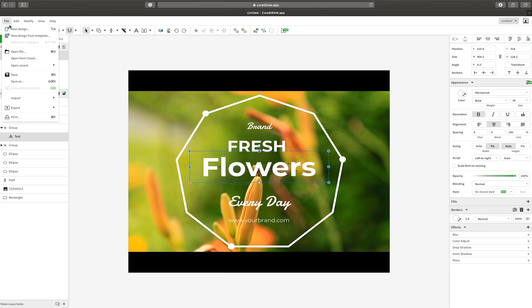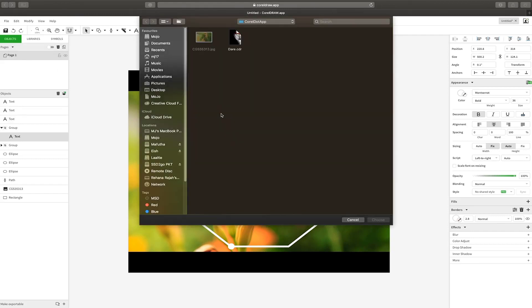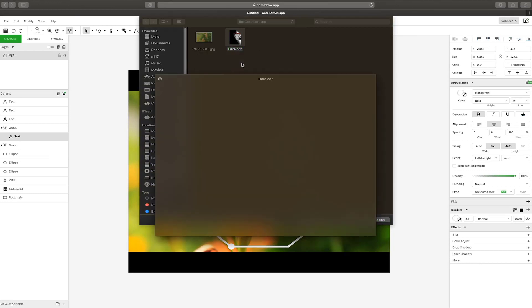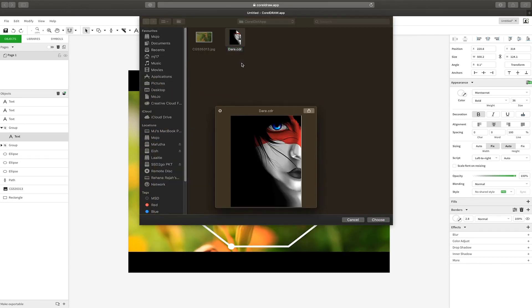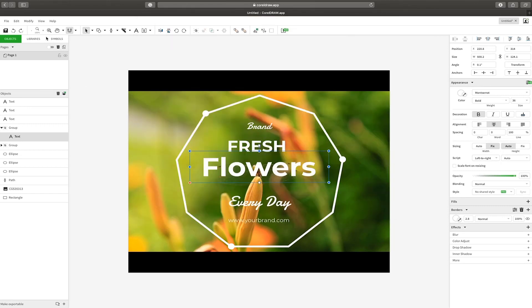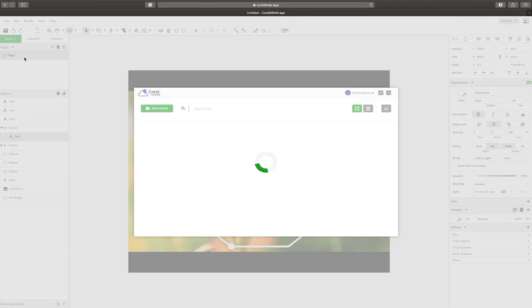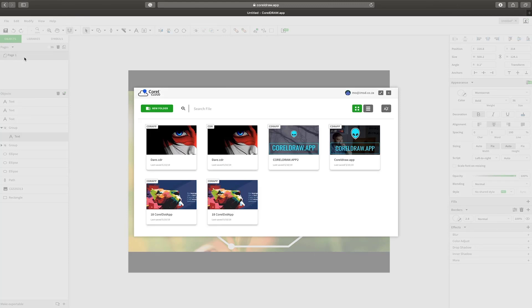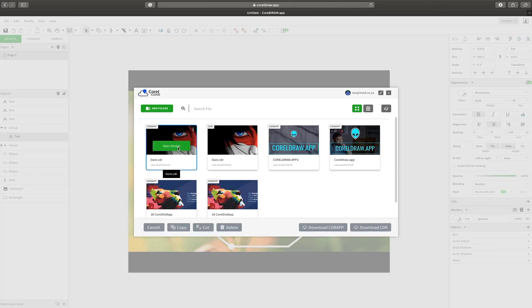Let's look at another scenario where I'm going to go ahead and open a file. I can open a Corel file directly from my computer which is straightforward. We'd like to explore this online repository called Corel Cloud and I'm going to go ahead and open a document from Corel Cloud.